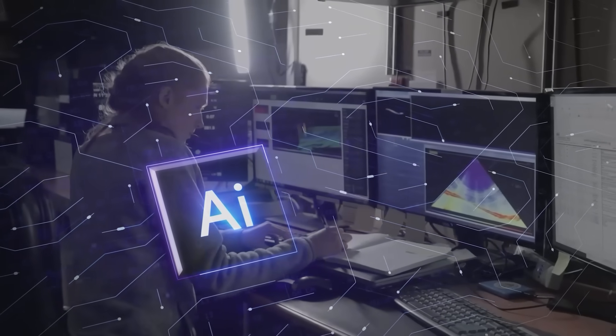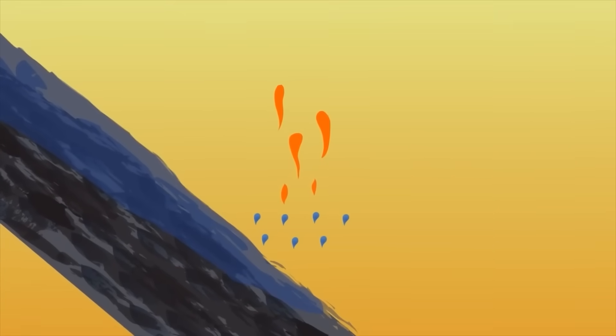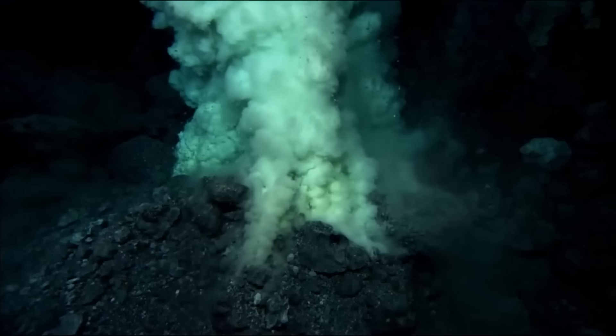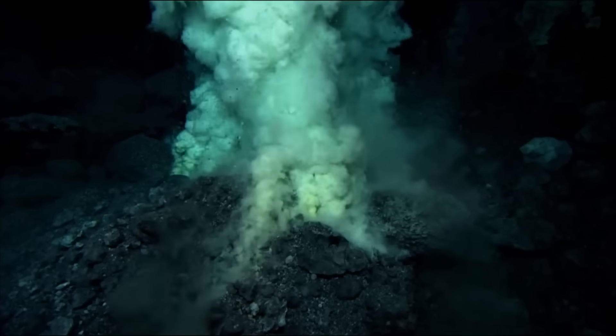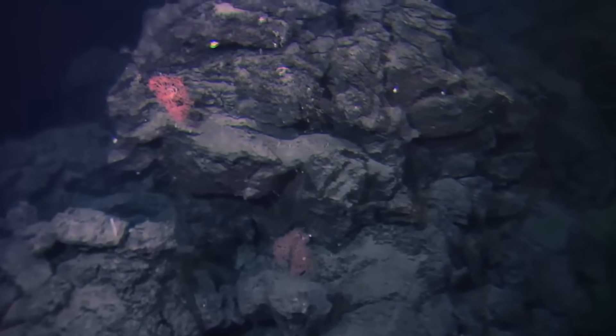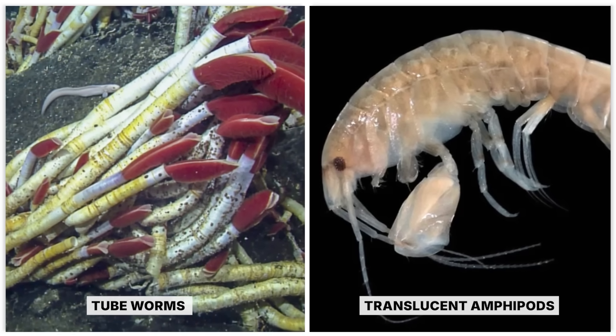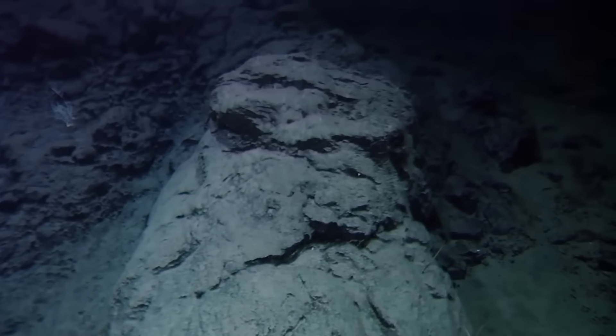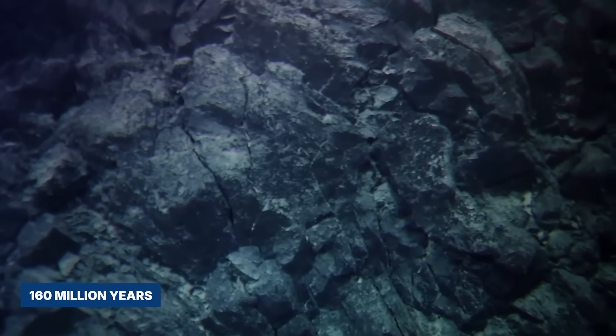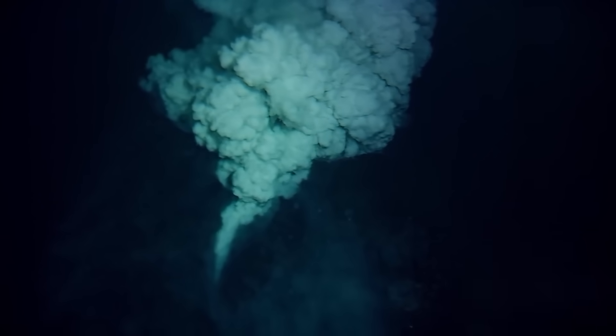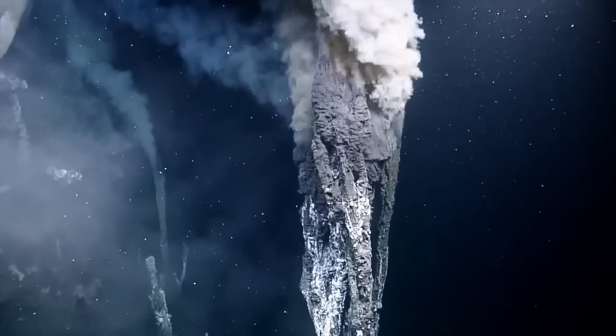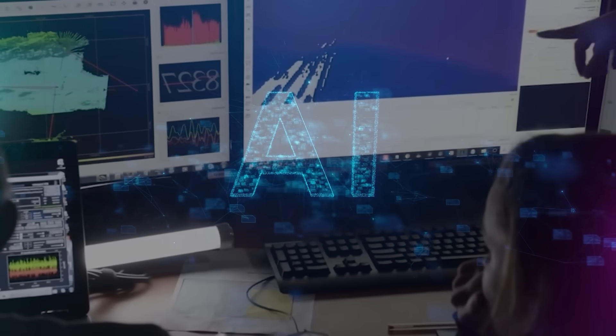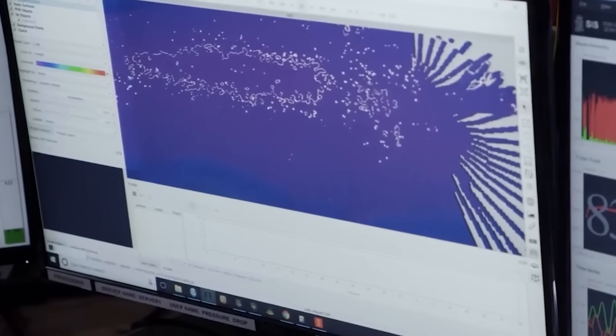The AI mapped geological features with a precision never before achieved. It identified vast, previously unknown hydrothermal vent systems, some spewing superheated water at over 750 degrees Fahrenheit. These vents support unique ecosystems teeming with life, from giant tube worms stretching several feet long to strange, translucent amphipods. DeepScan also confirmed the extraordinary age of some rock formations, dating back over 160 million years. It showed evidence of ancient volcanic activity that shaped the trench over unimaginable time scales. What many overlooked is that the AI wasn't just observing. It was learning, connecting dots no human could.